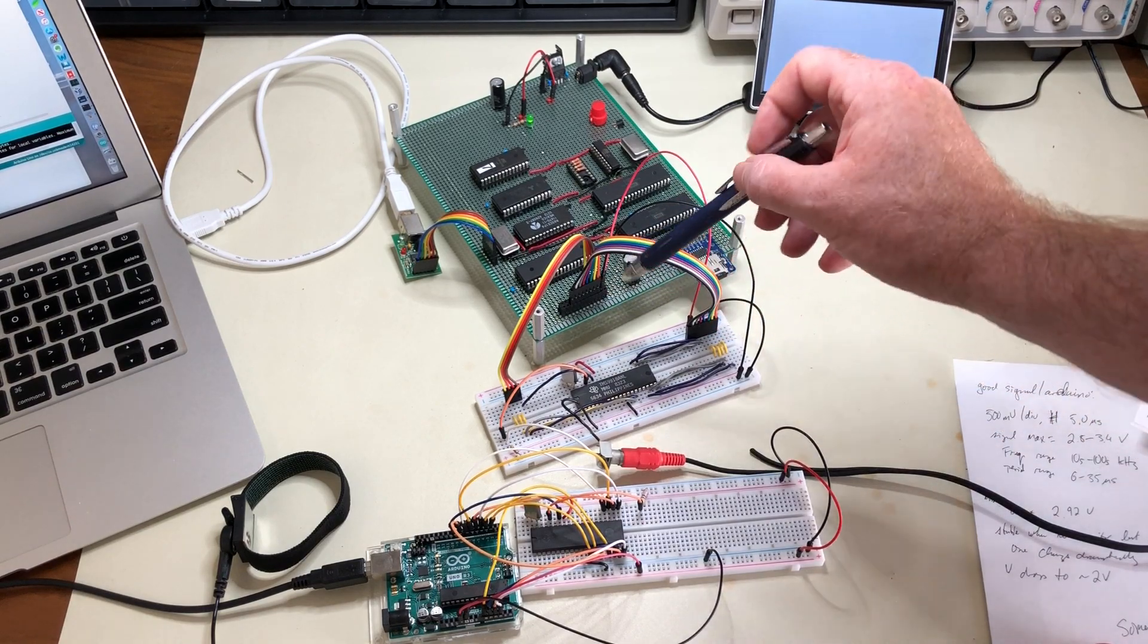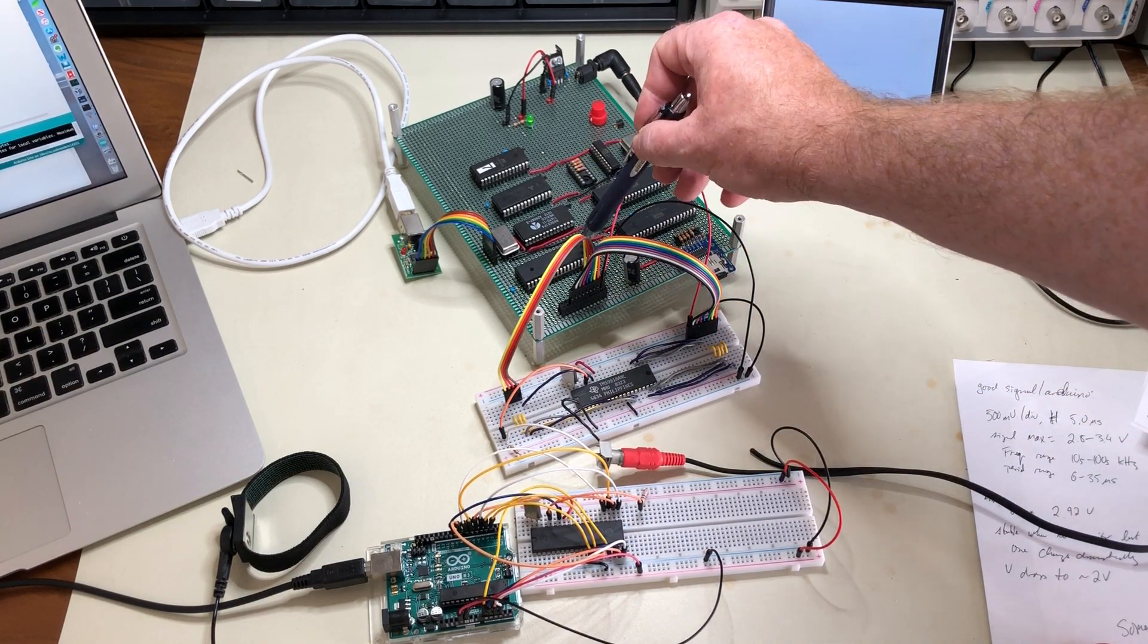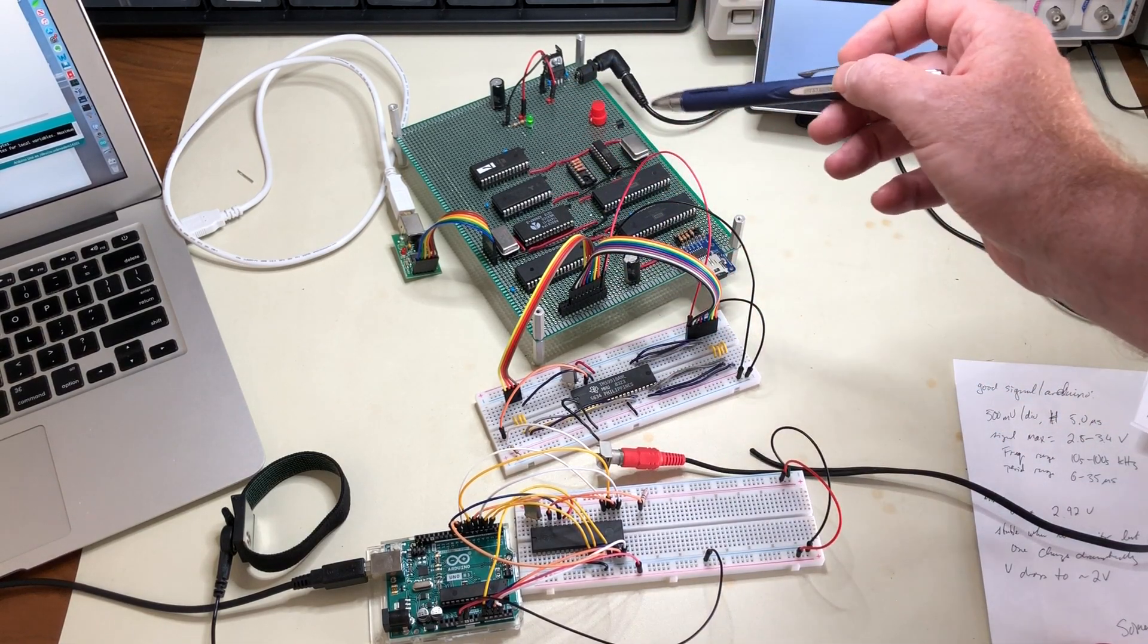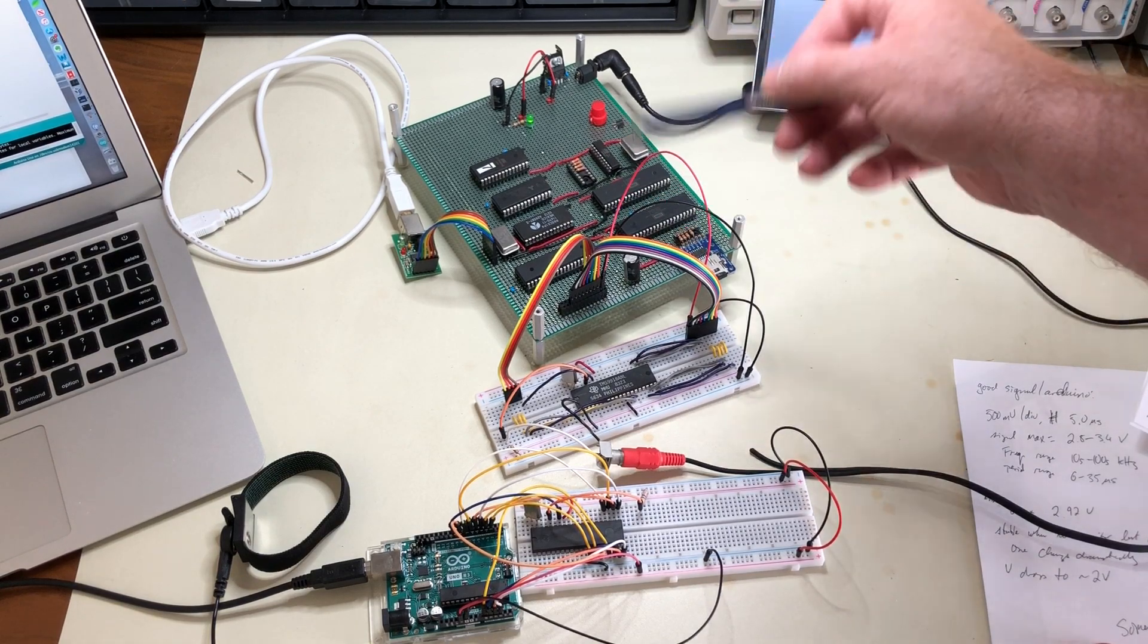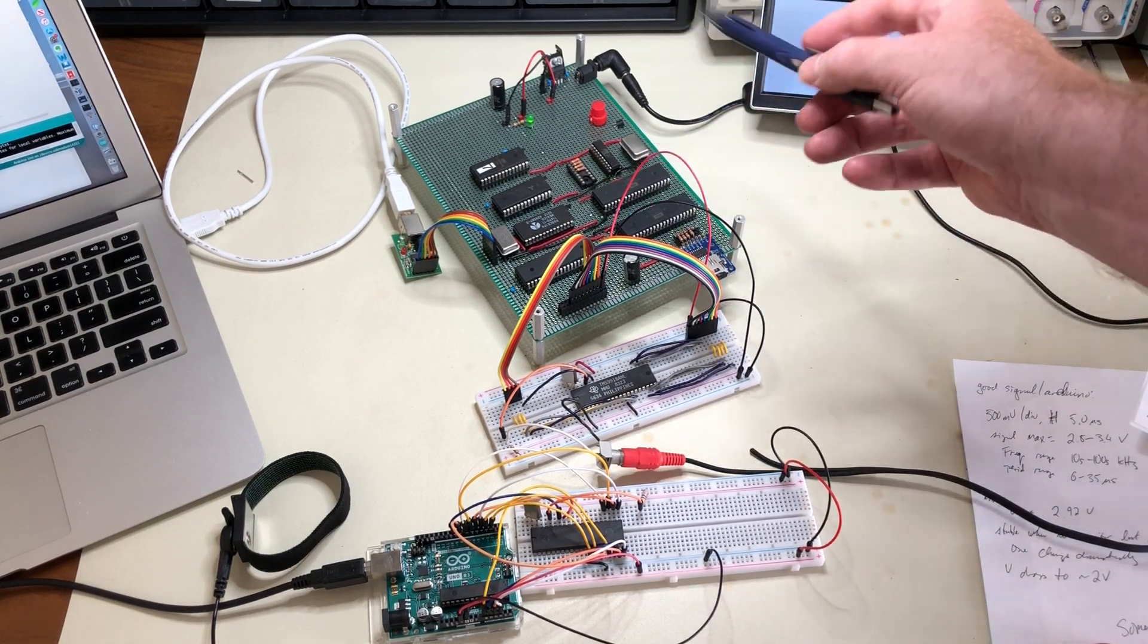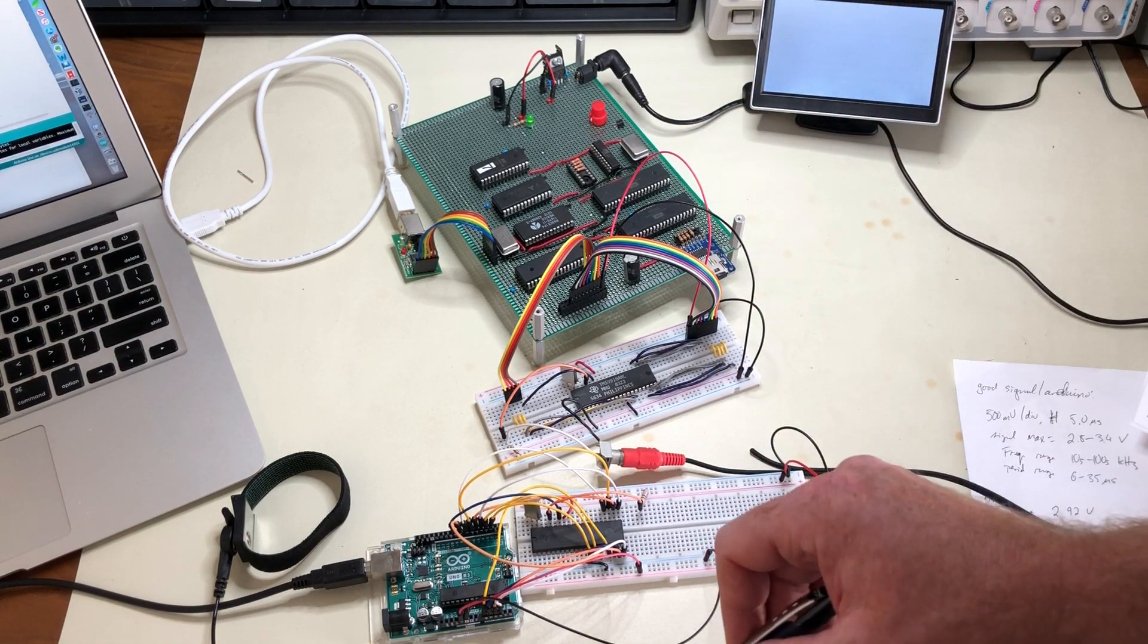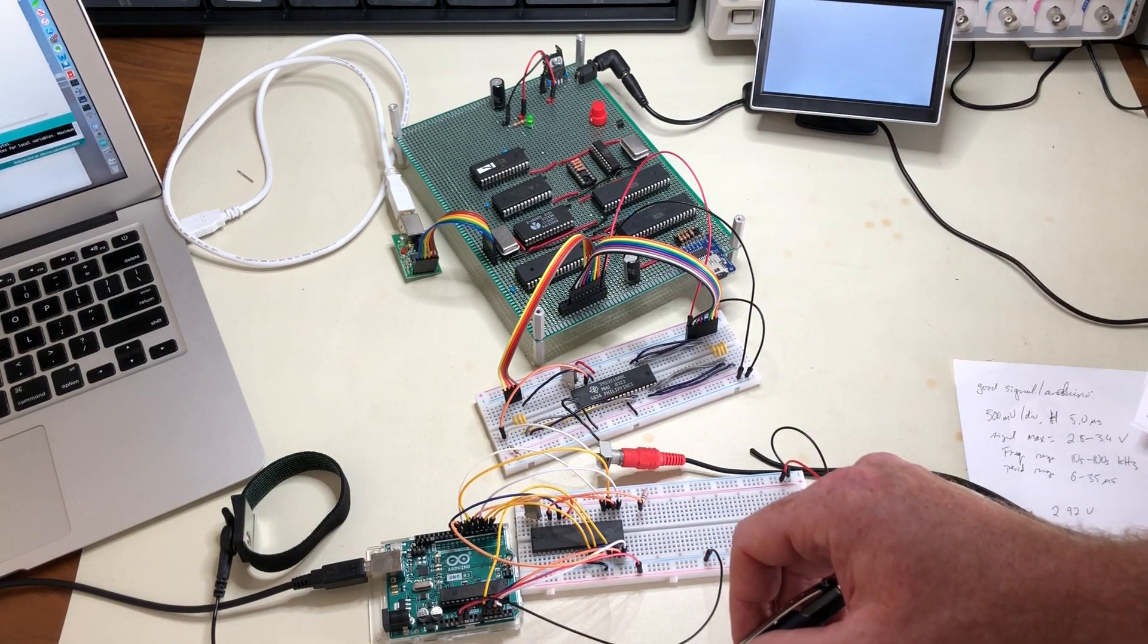They're being driven by this 6522 which I'm controlling through some software I've been writing in Forth.